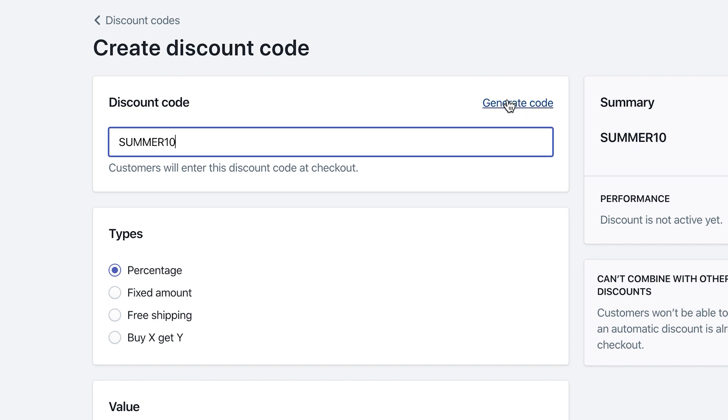You can also generate a code. Now when you click on generate code, it's going to give you a bunch of different letters, numbers, and it's kind of hard to keep track of. And it's hard for the customers to learn that if you're trying to promote this discount code.